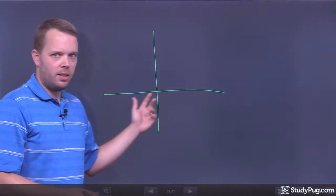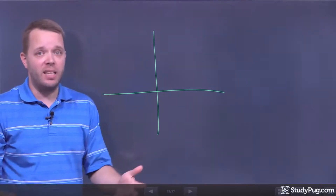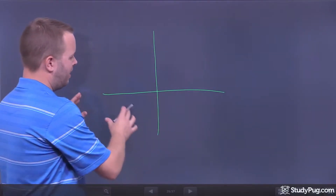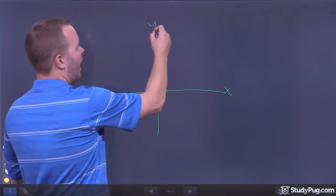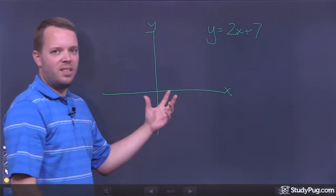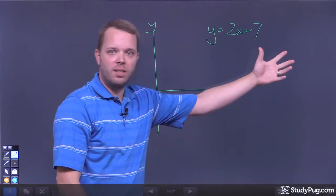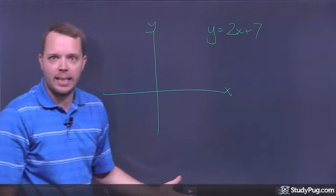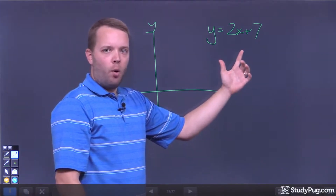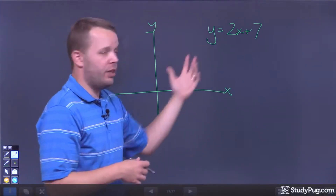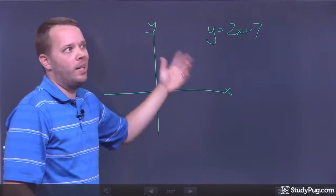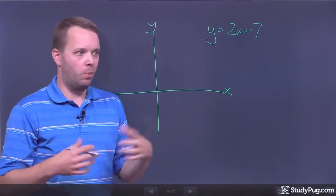When you were first taught about X's, you were probably told that the X value is the independent variable and the Y value is the dependent variable. When we think of things in terms of X and Y, imagine I have some equation Y is equal to 2X plus 7. It makes sense that it's easier to find points by plugging in an X value and figuring out what Y is. If I put 1 in, I know 2 times 1 plus 7 is 9, so that point is on the graph. That's how we're taught to graph when starting out.